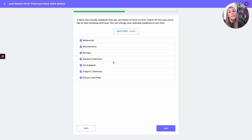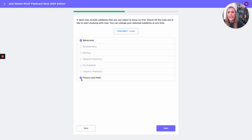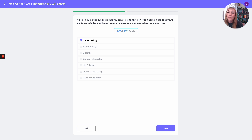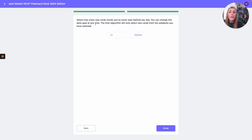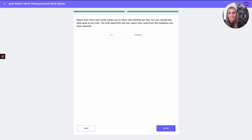The first setting is basically what topics you want to see. Most students will just hit next because they want a full thorough review. But let's say you just wanted to study Psych/Soci — you can unclick all the other sub-decks. Within the Jack Weston MCAT deck we've got these little topic divisions. I'll hit behavioral for behavioral sciences and hit next. The only other question you'll have to answer is how many cards you want to see per day. Most people will just hit study — 20 is a pretty good number, but you can adjust it to go slower or faster.